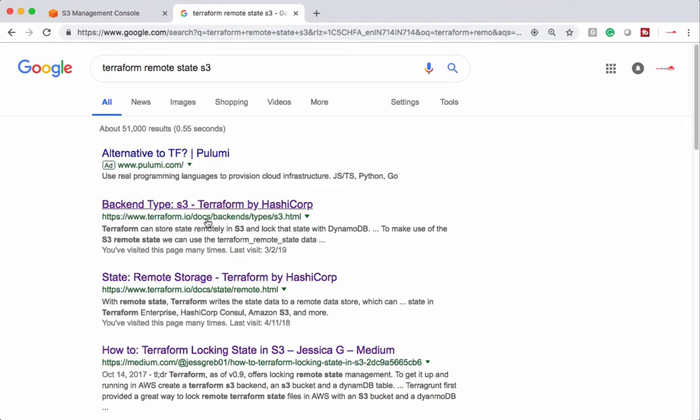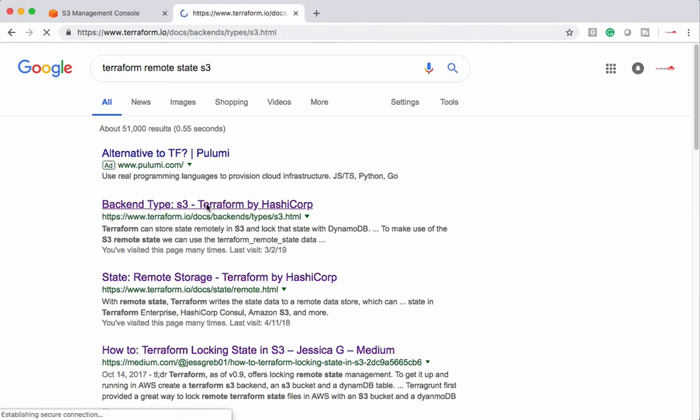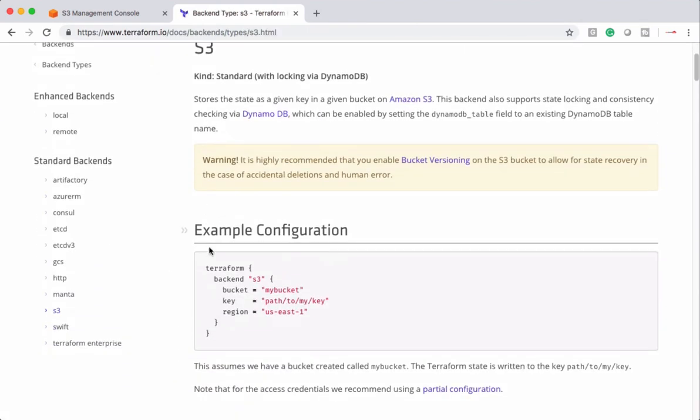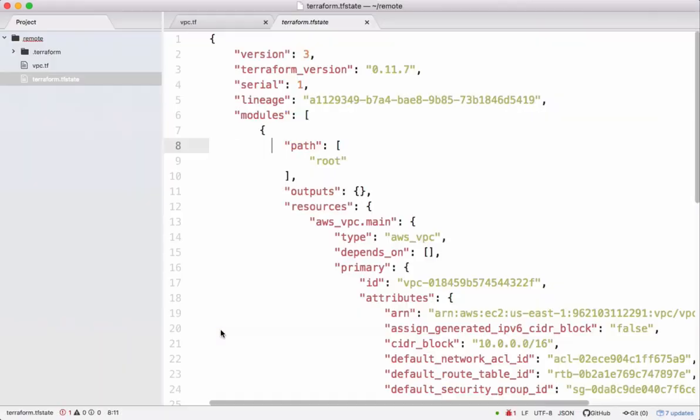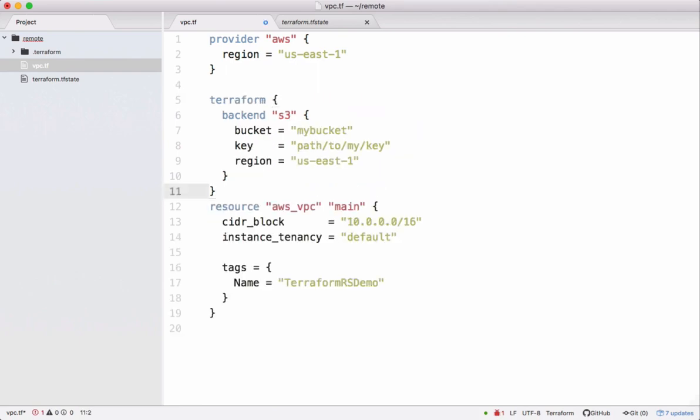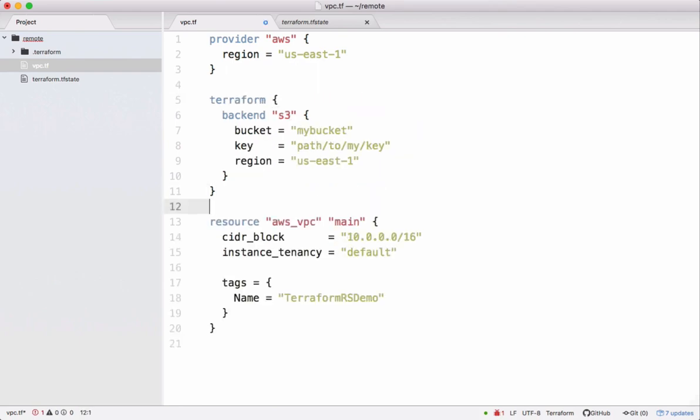We want to configure S3 as remote state. Let's search. Let's grab this information. Let's keep it in our Terraform script.